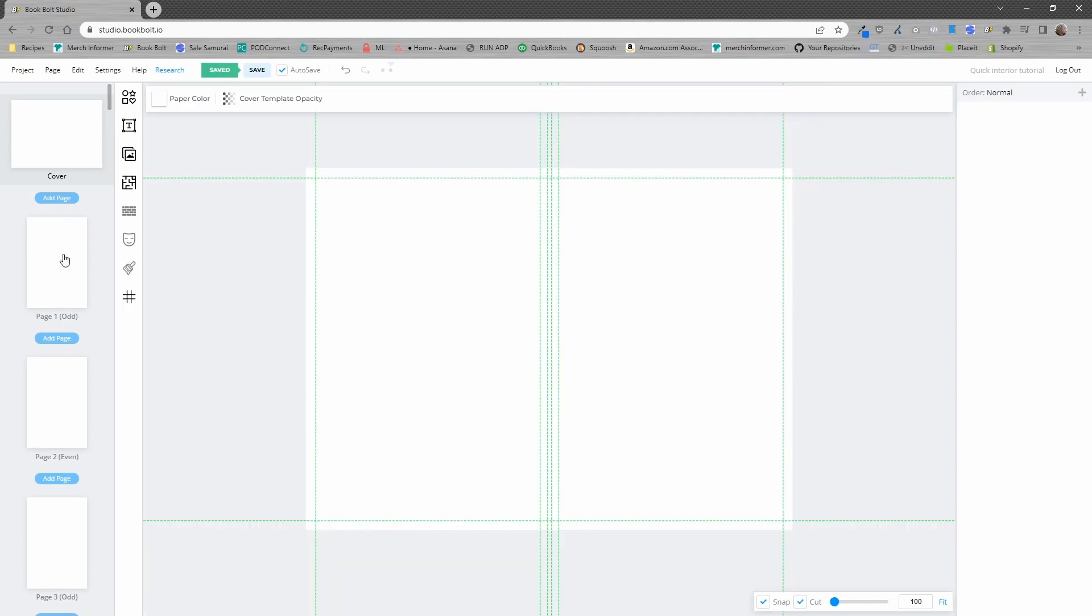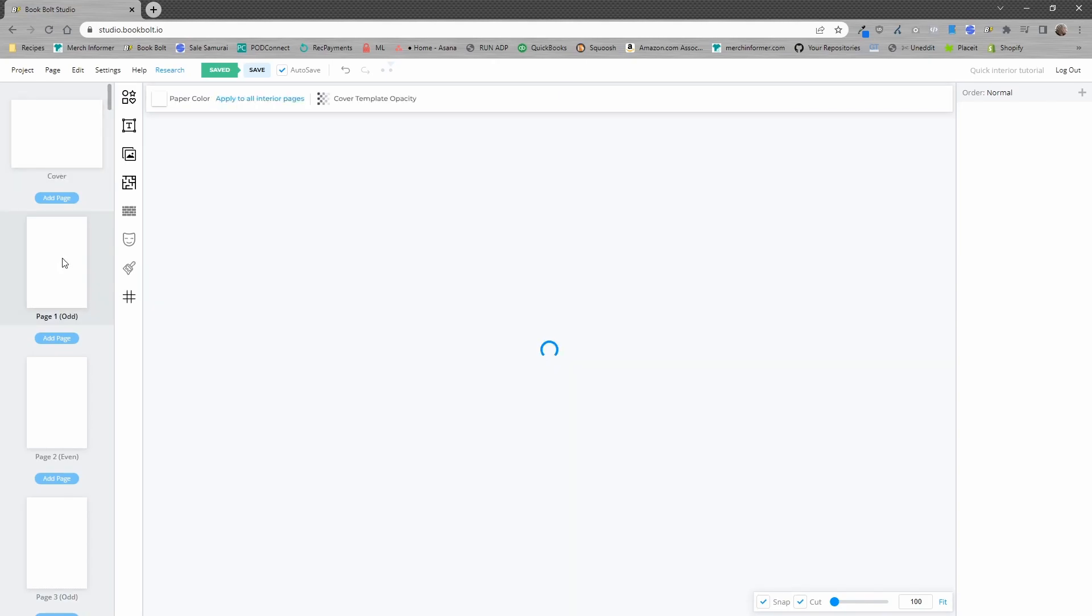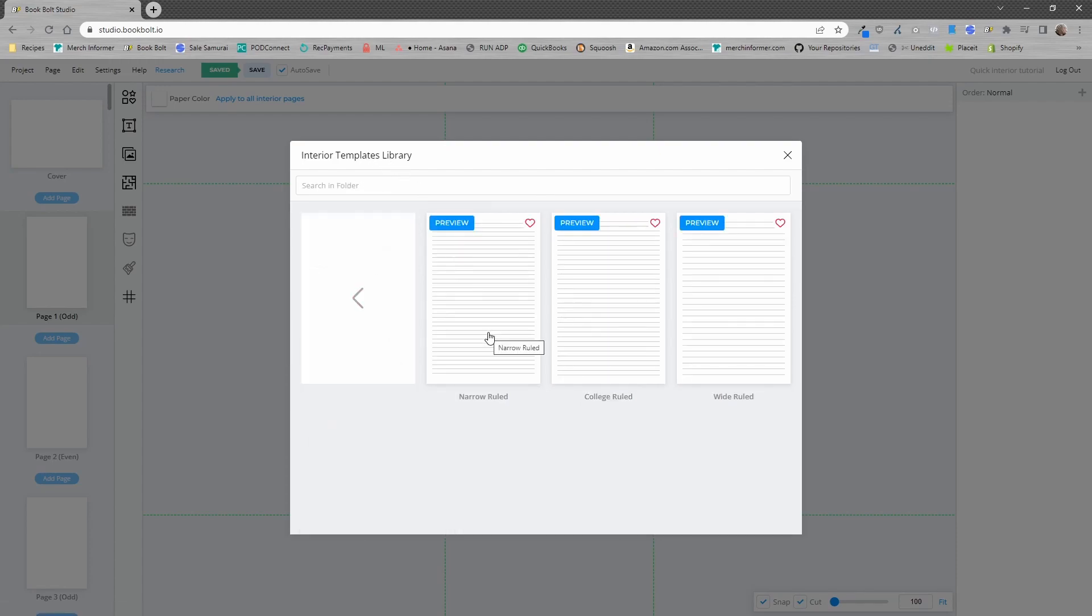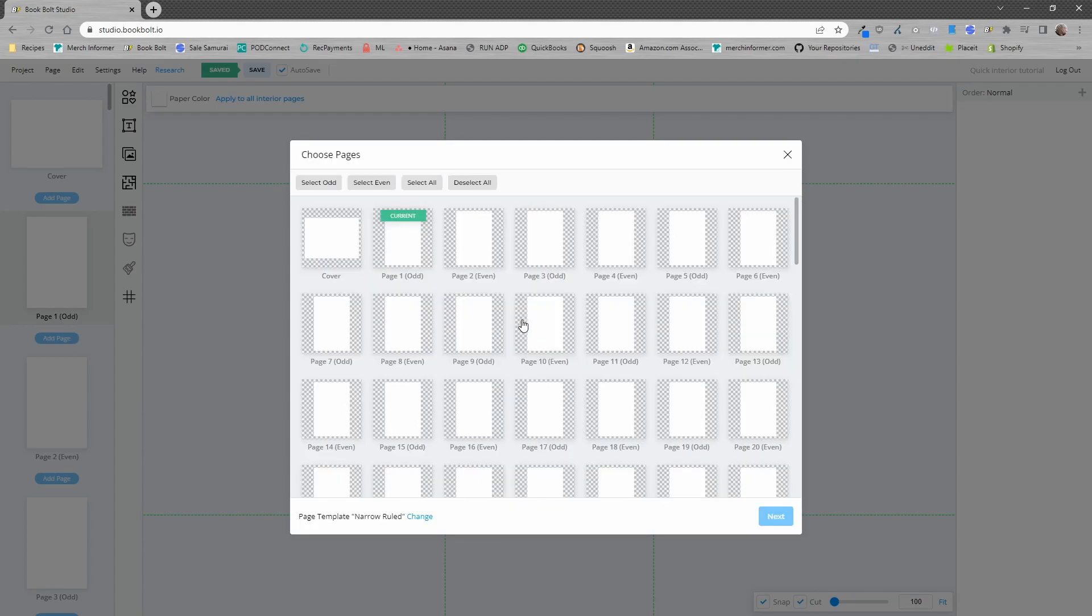In order to get started, remember this is a 10 second process here, we're going to select page one. We are going to open up the interior templates library and select line pages. From here we just need to select what type of line pages we want - narrow ruled, college ruled or wide ruled. Let's go with narrow ruled.